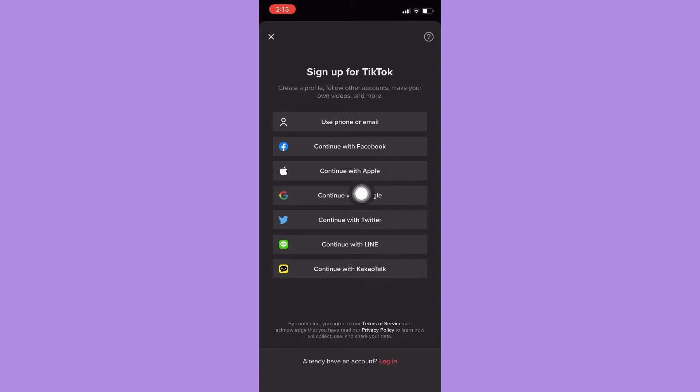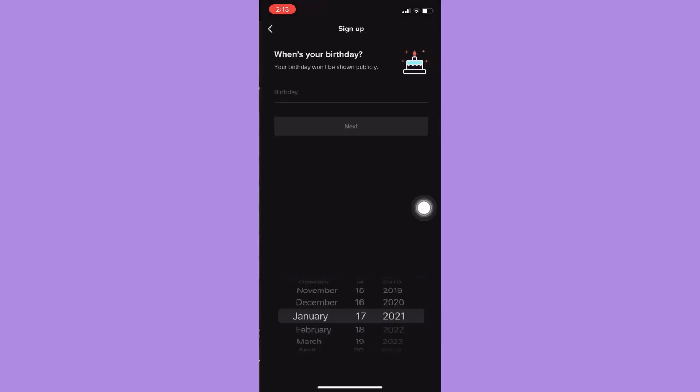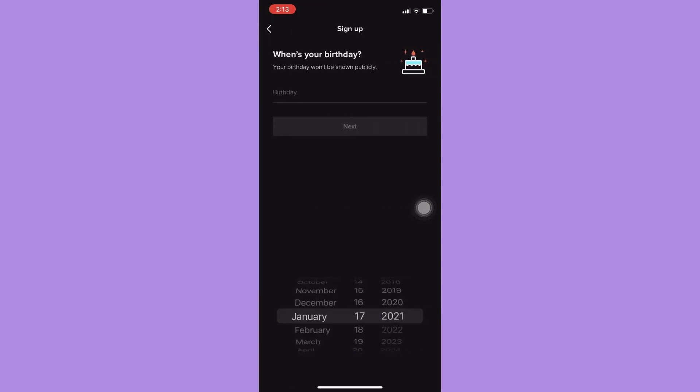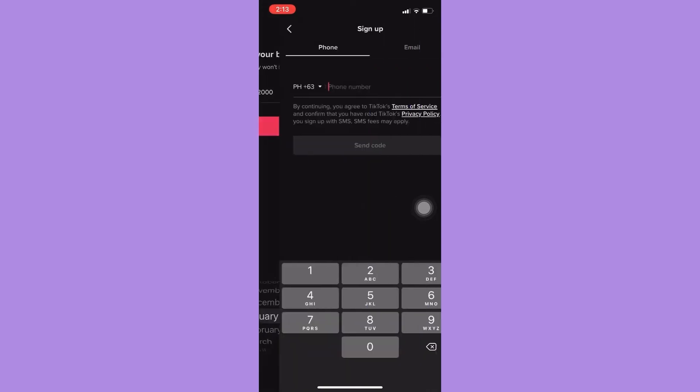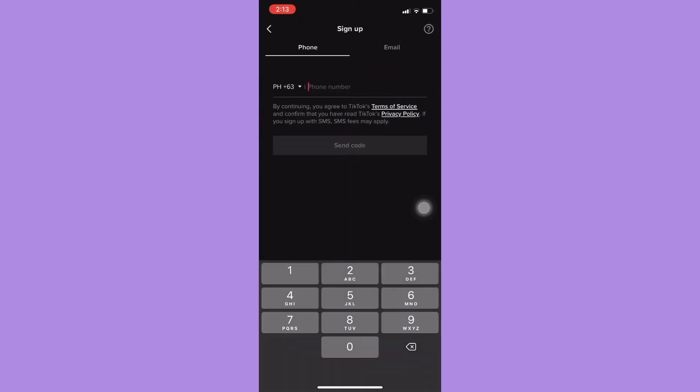And then you may choose the method that you want, so you may choose phone or email. You may also choose Facebook, Apple, Google, and many more.